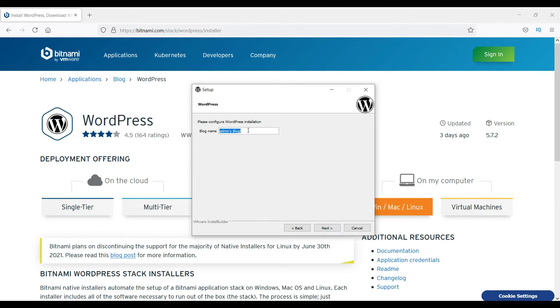Let me rename the blog. My local WordPress website. This is what the name of the installation I'm going to do. My local WordPress website, and click next.